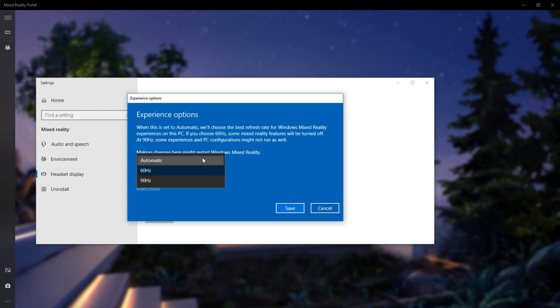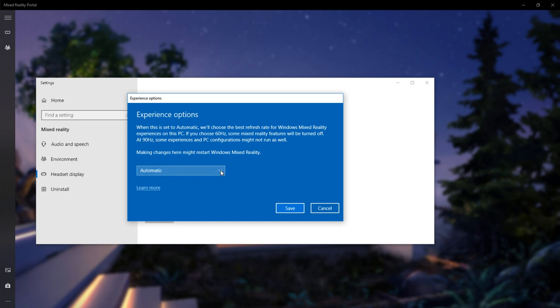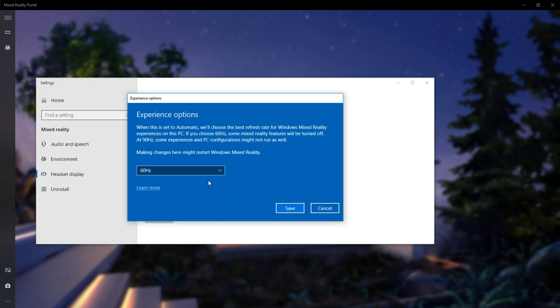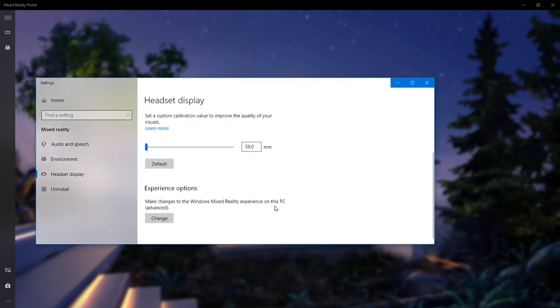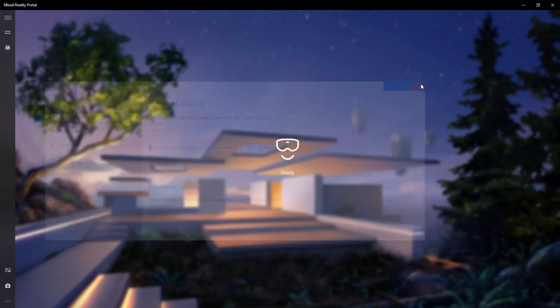So then I tried switching to automatic, and naturally since my system handles 90 Hz, the same issue started happening. So I decided, well let's try the 60 Hz. I didn't really notice a huge degradation in the image, but as soon as I switched it manually to 60 Hz - you don't want to set it to automatic, set it manually to 60 Hz and click save.